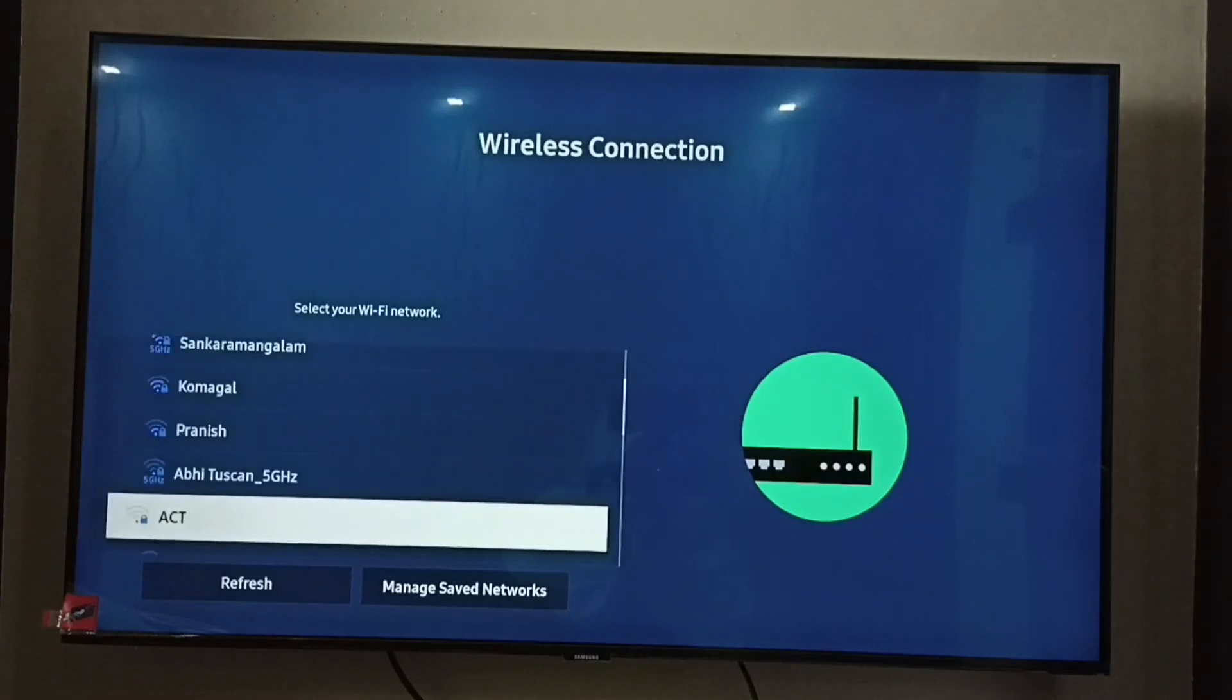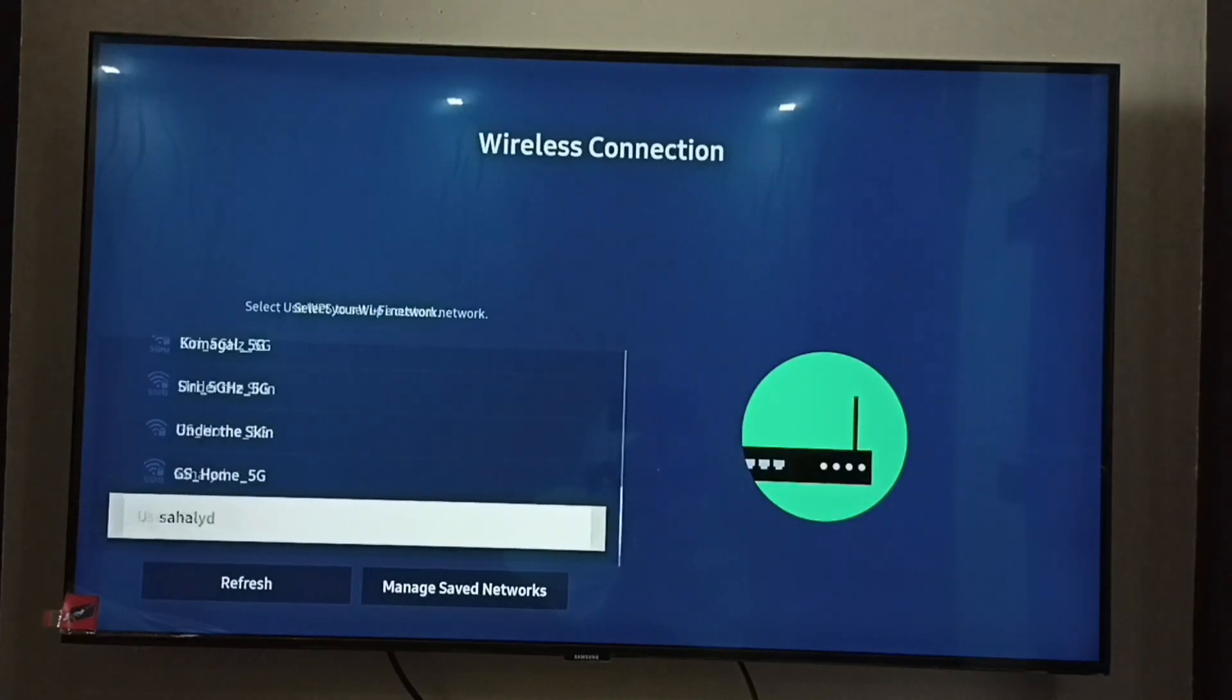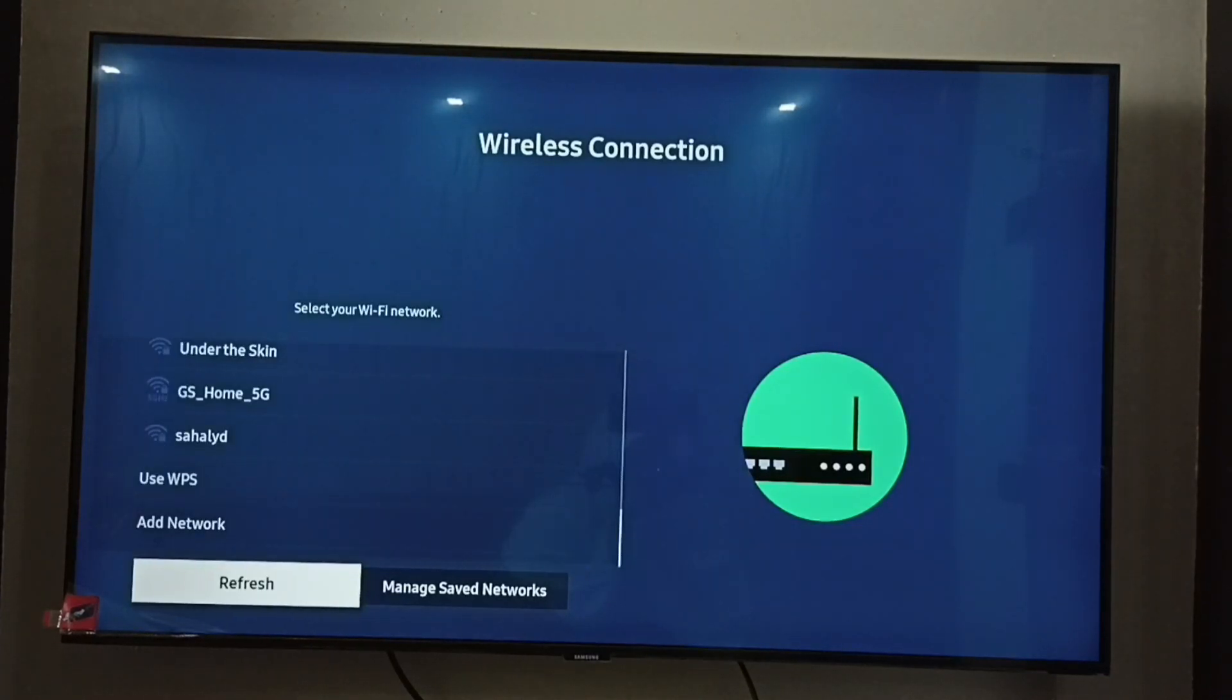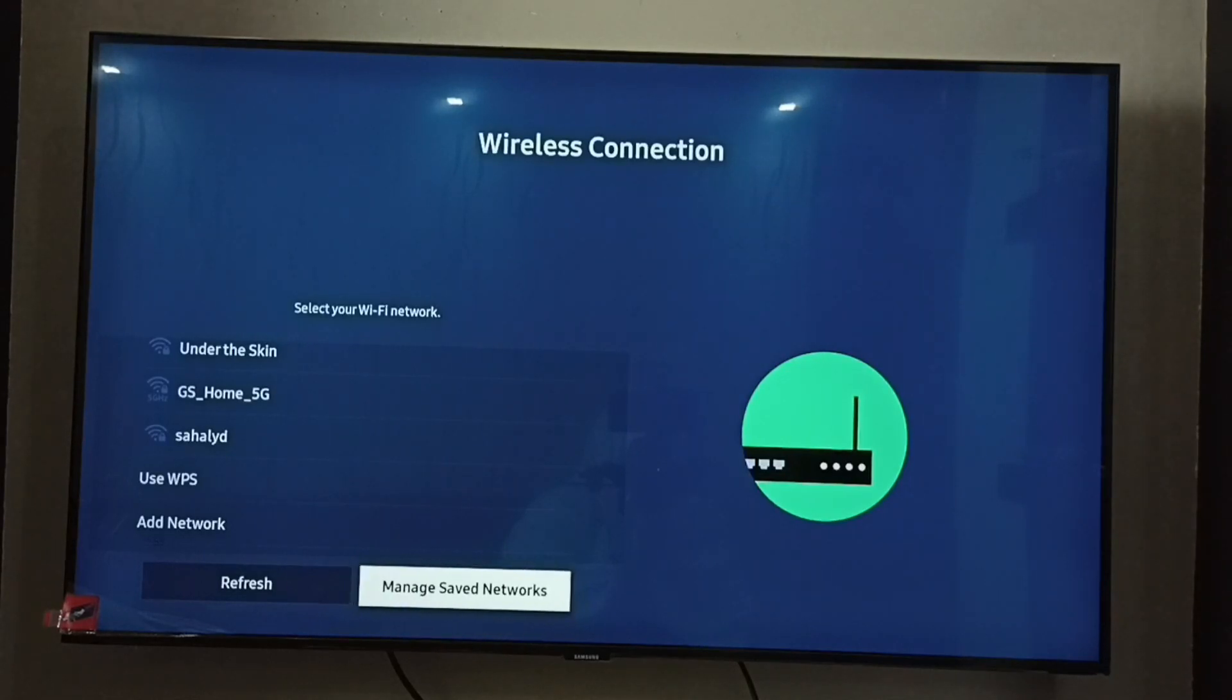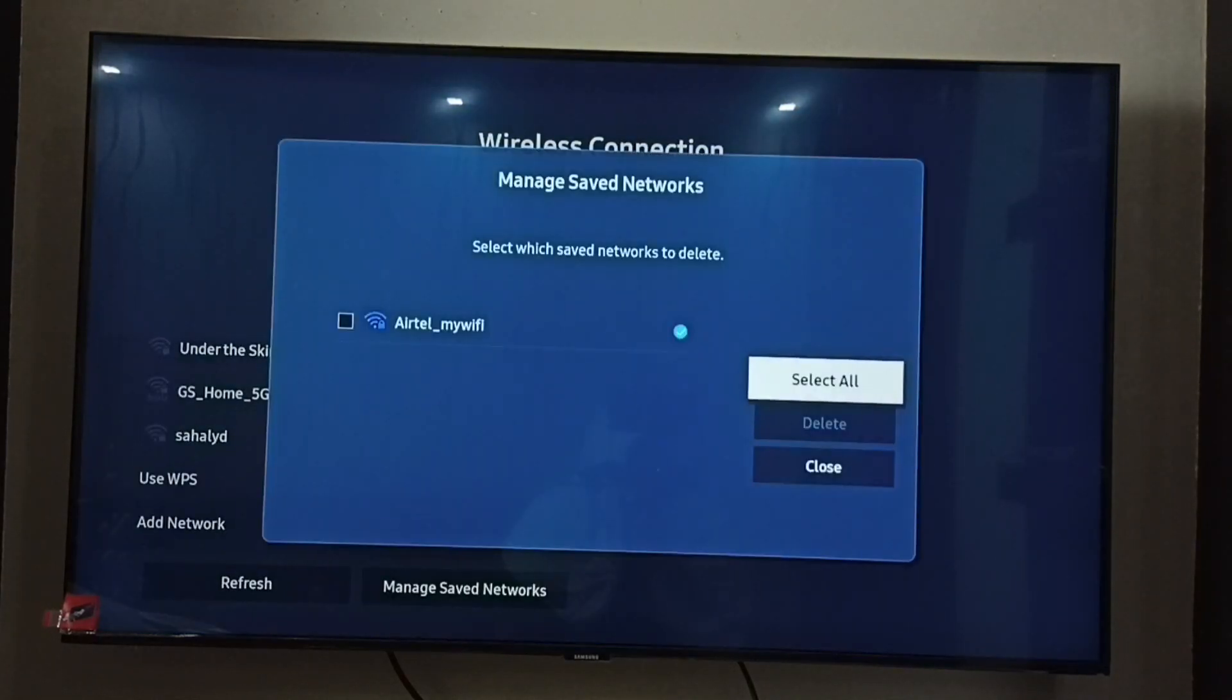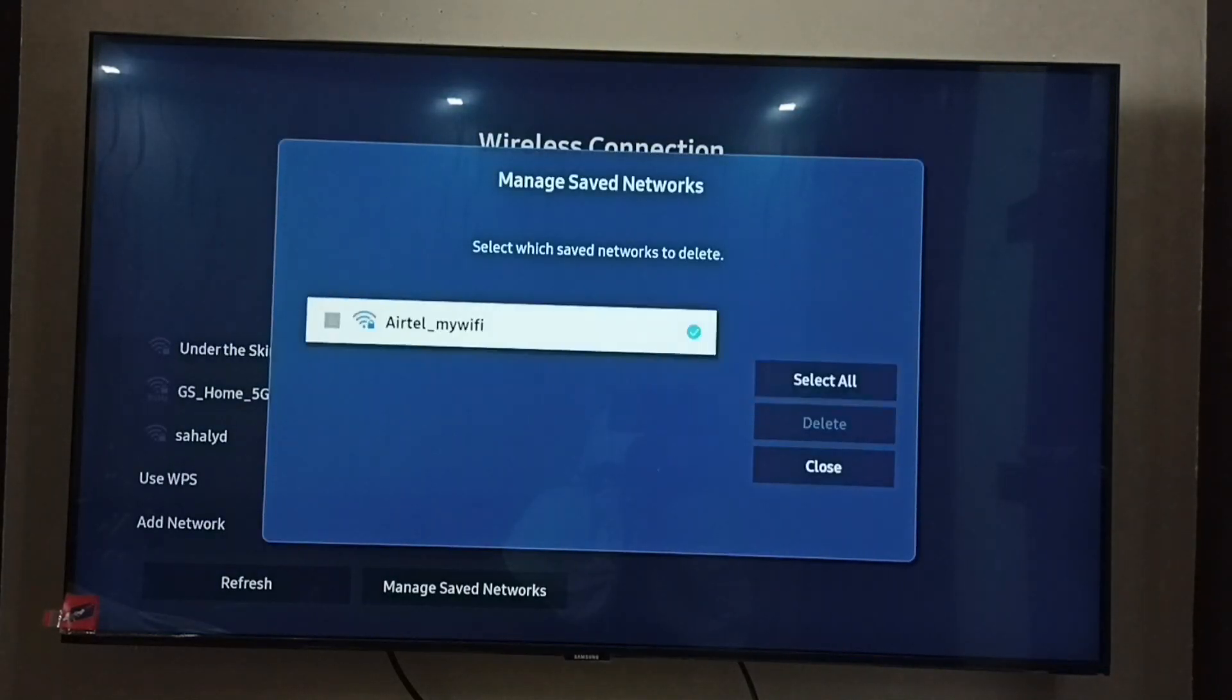We have to select Manage Saved Networks. Select Manage Saved Networks.